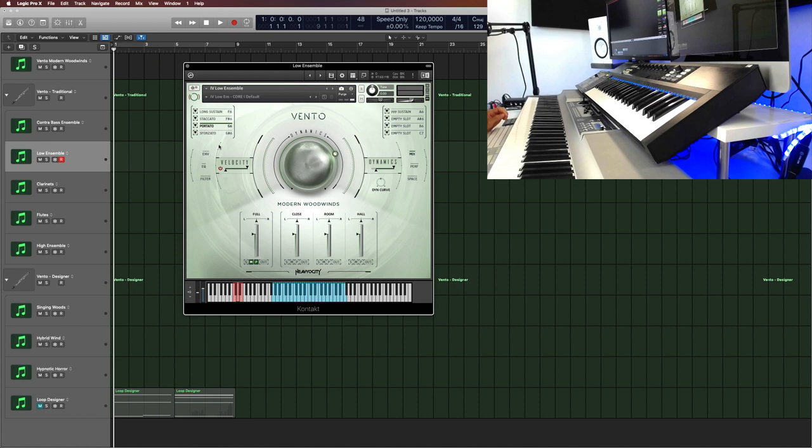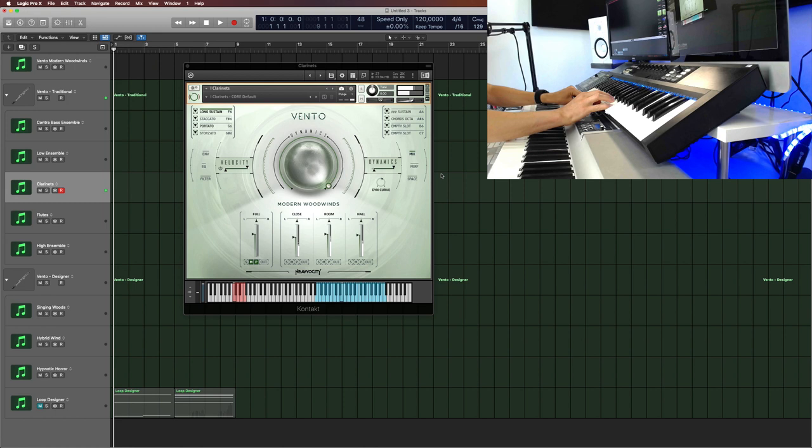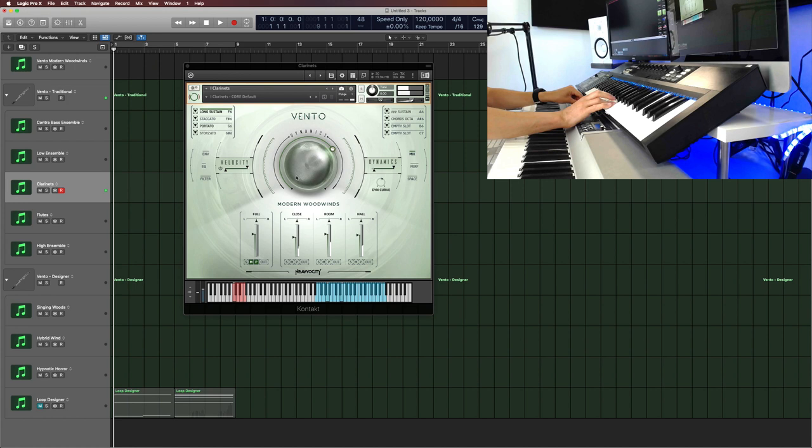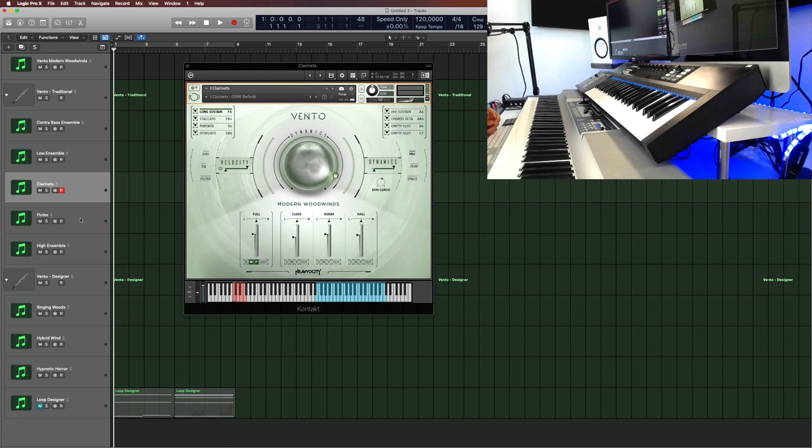Of course, you need to program that or use an articulation switcher in your DAW. And then we get to the clarinets, which are starting on E3. So a really great tone, kind of traditional tone. However, what you don't get is legato or vibrato. So remember that. Vento is more about the ambience, the tone and the sound design, the more modern use of woodwinds in your music. So not really any classical music in that sense, but more modern, hybrid, epic music and so on.